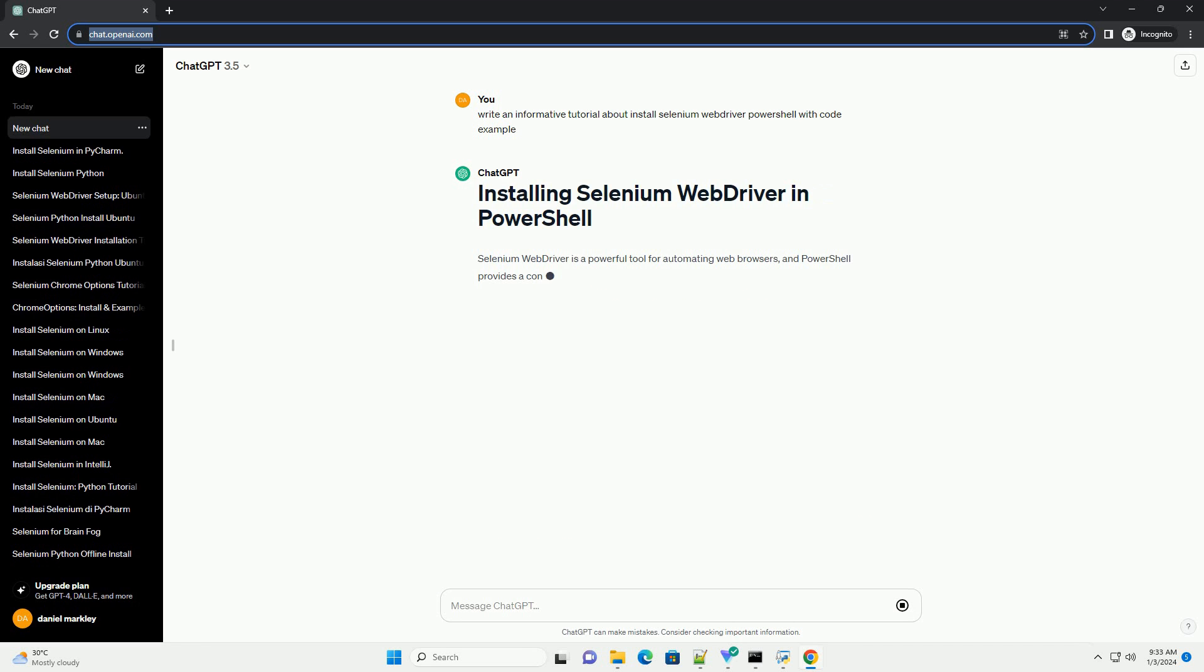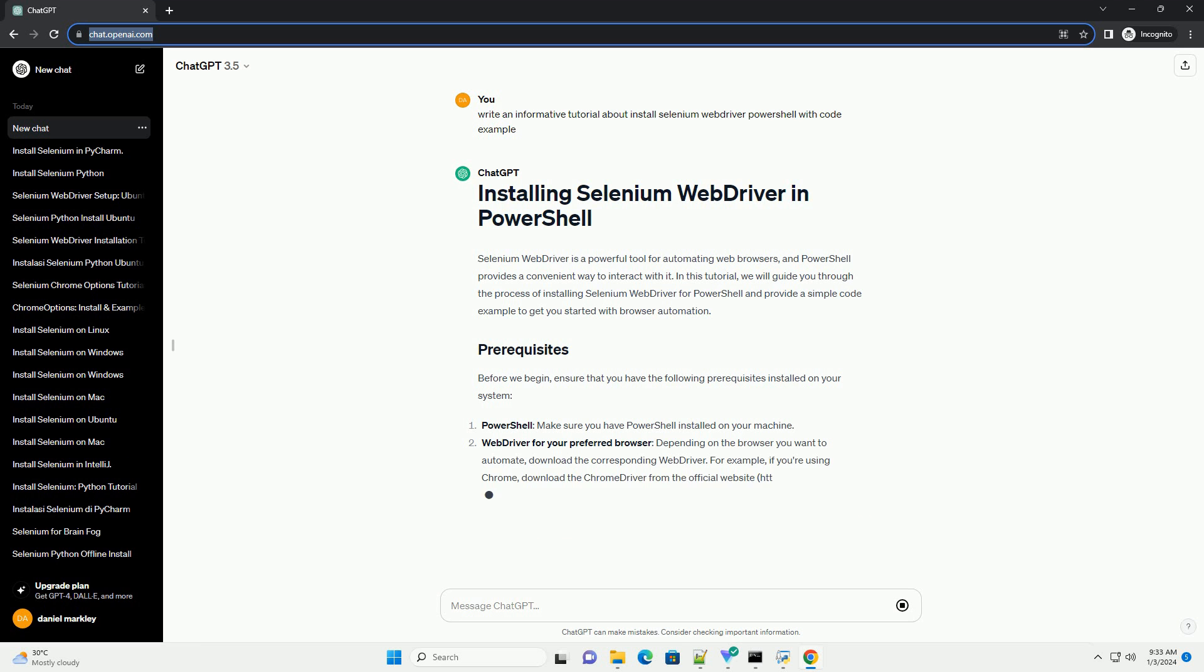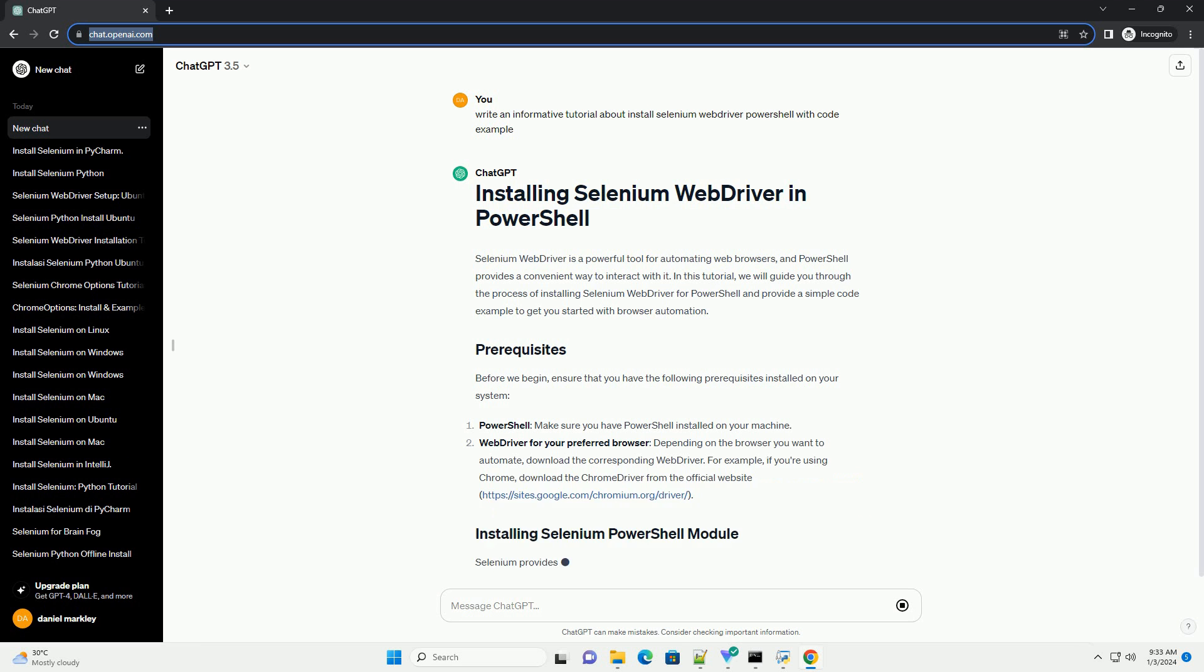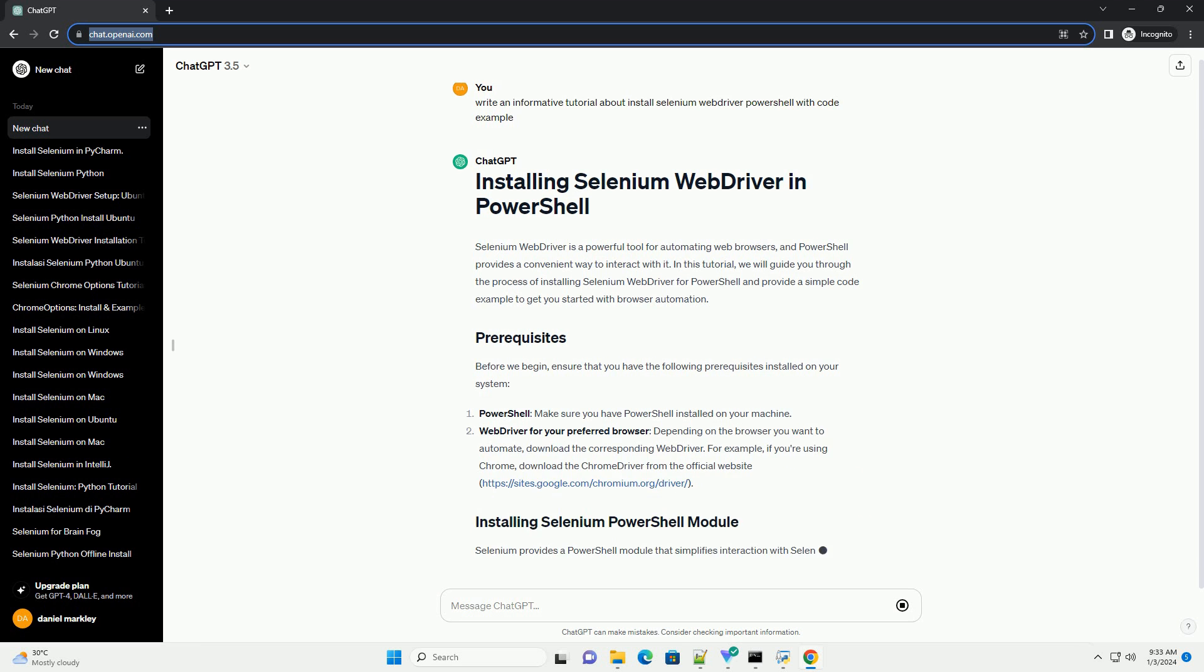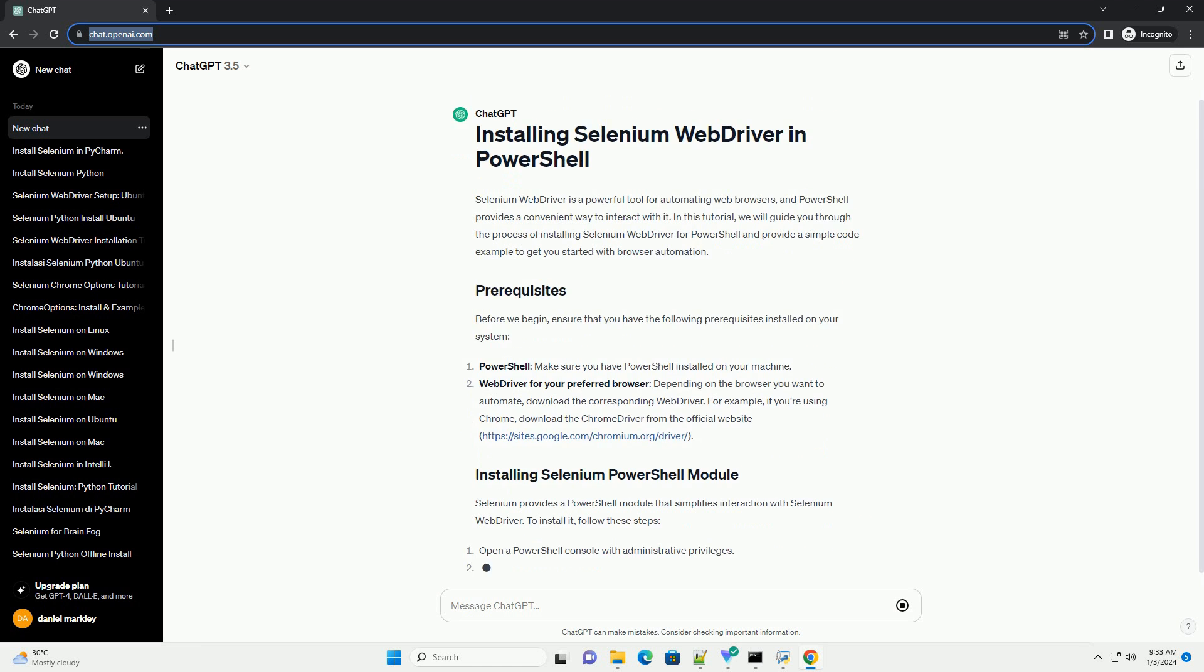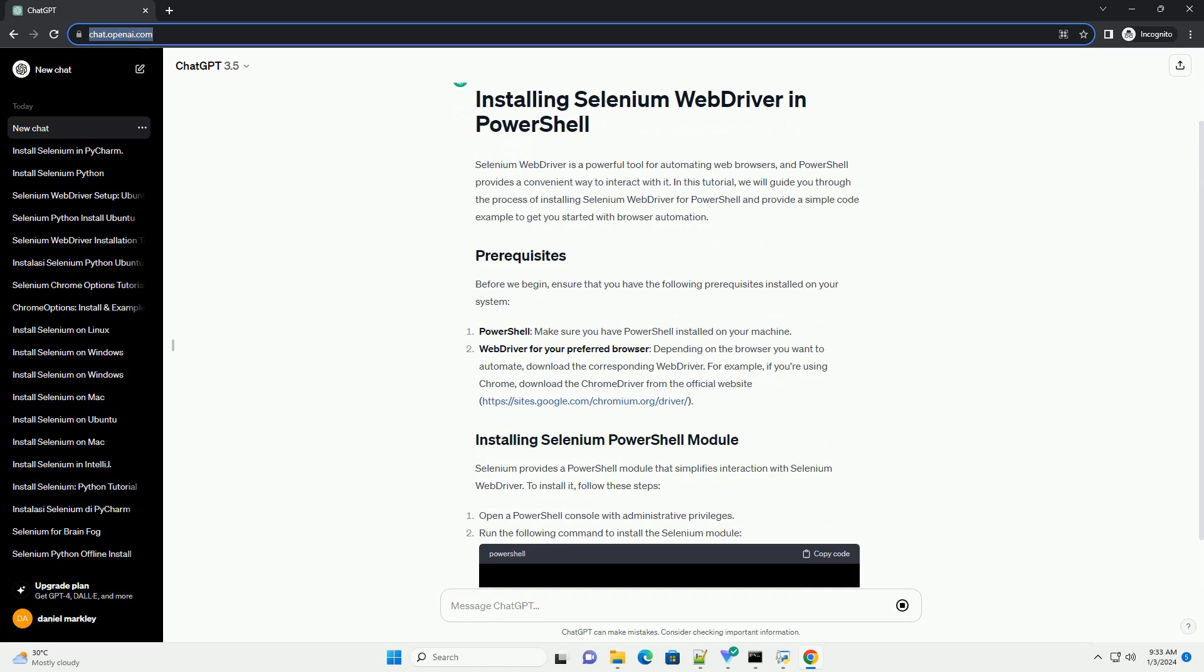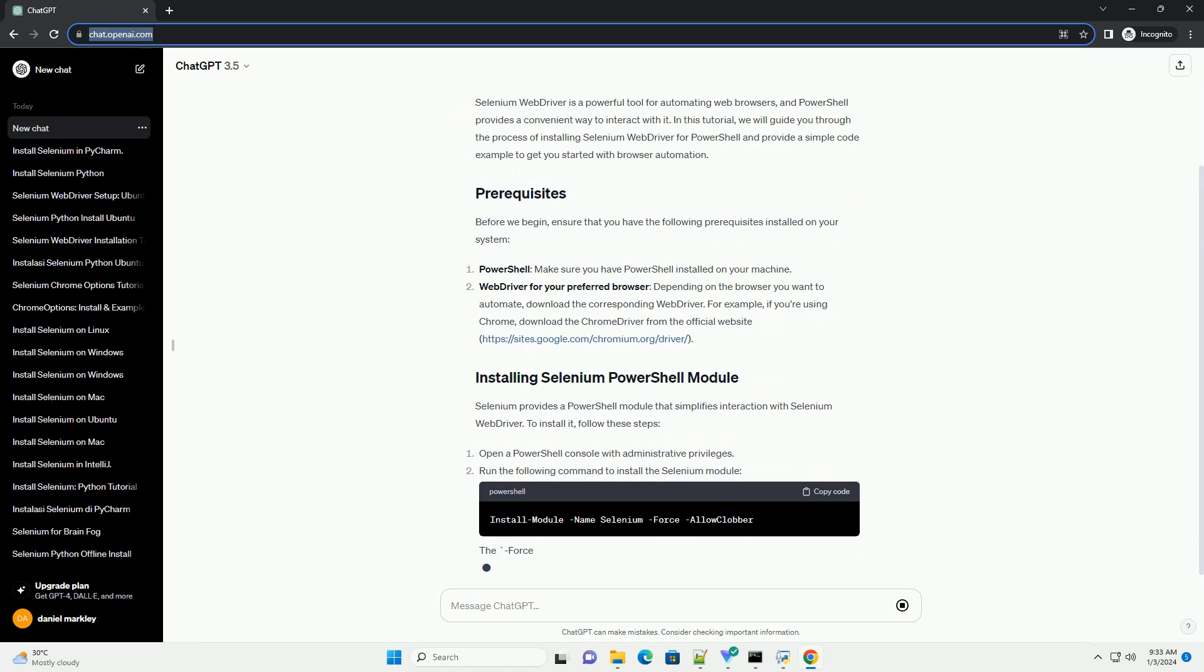Selenium WebDriver is a powerful tool for automating web browsers, and PowerShell provides a convenient way to interact with it. In this tutorial, we will guide you through the process of installing Selenium WebDriver for PowerShell and provide a simple code example to get you started with browser automation.